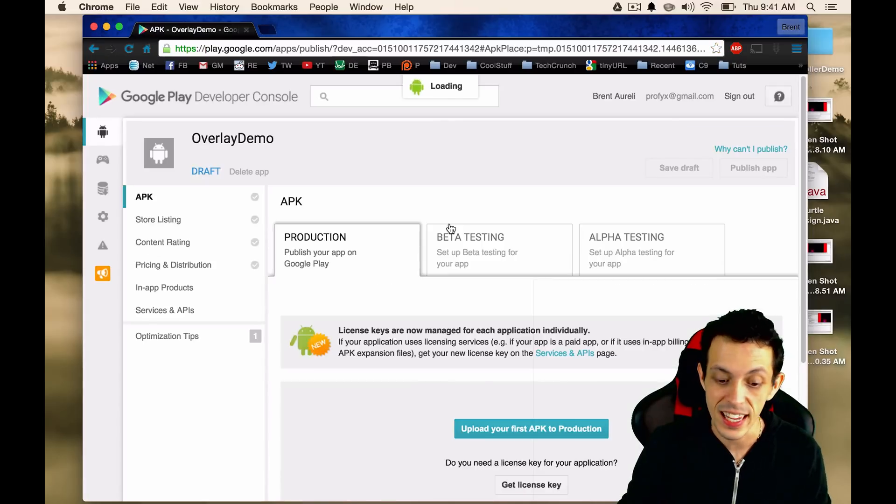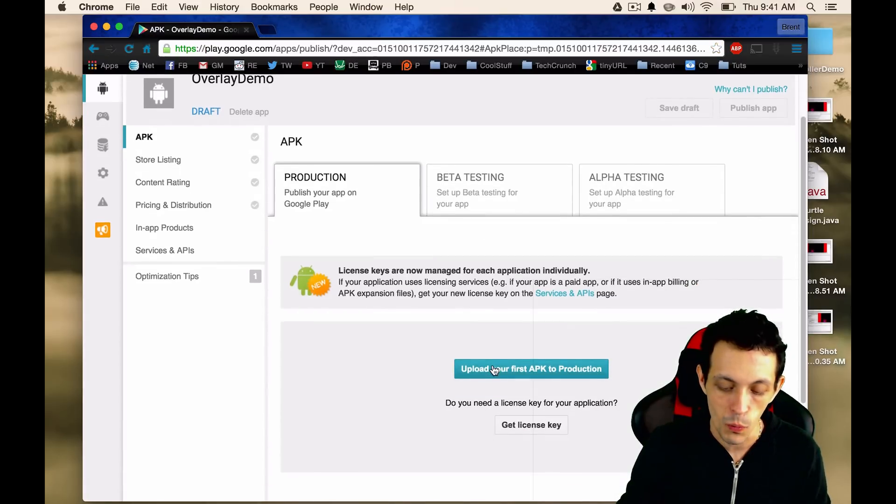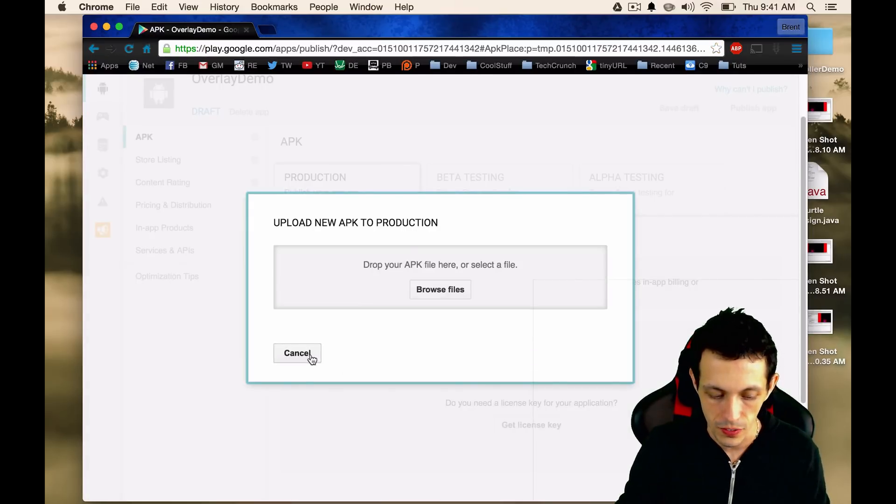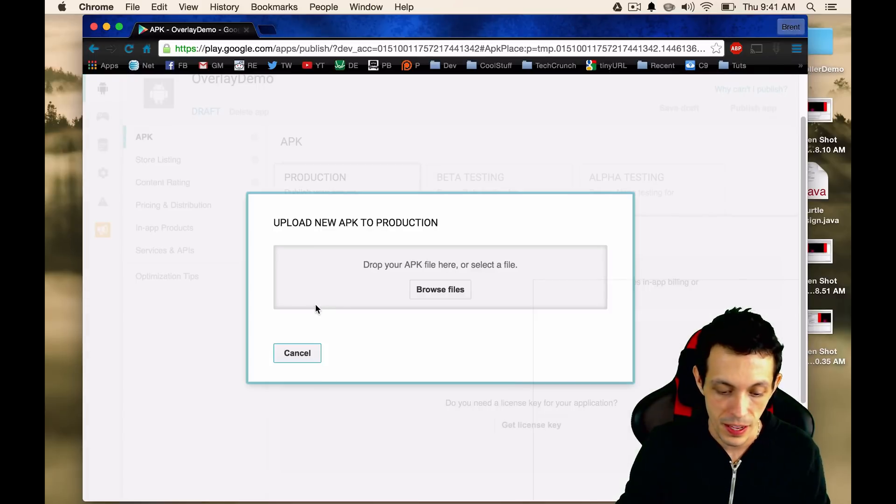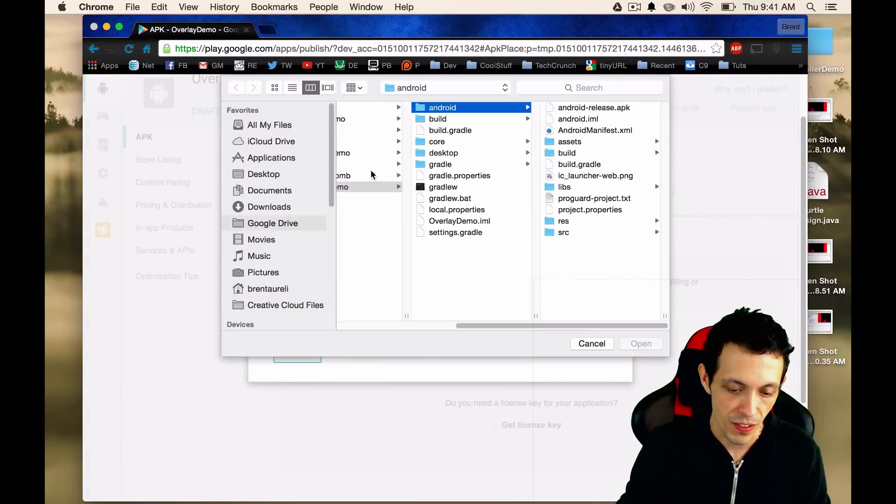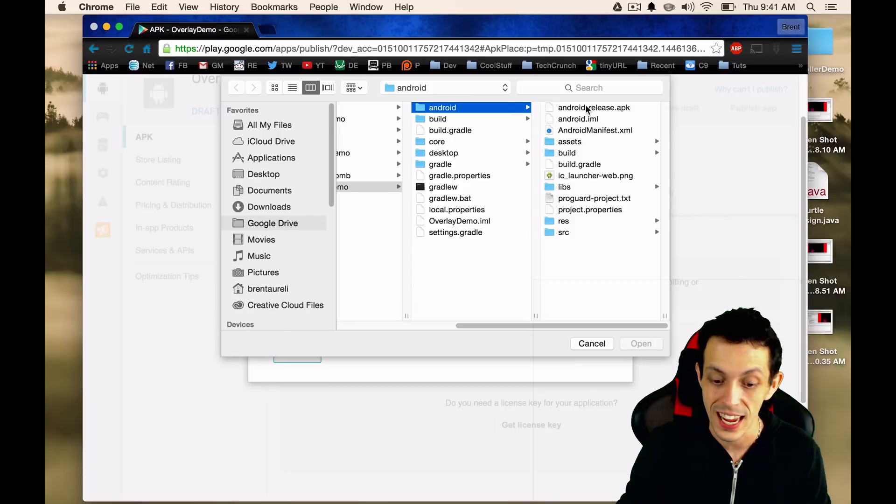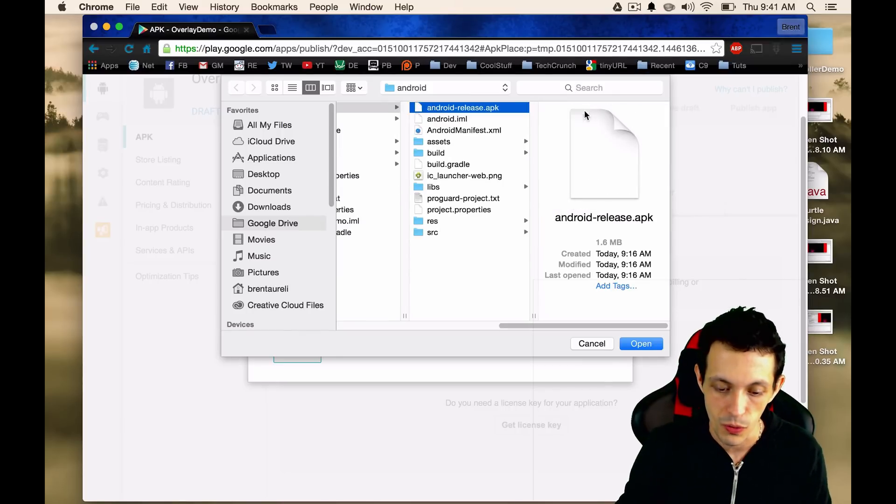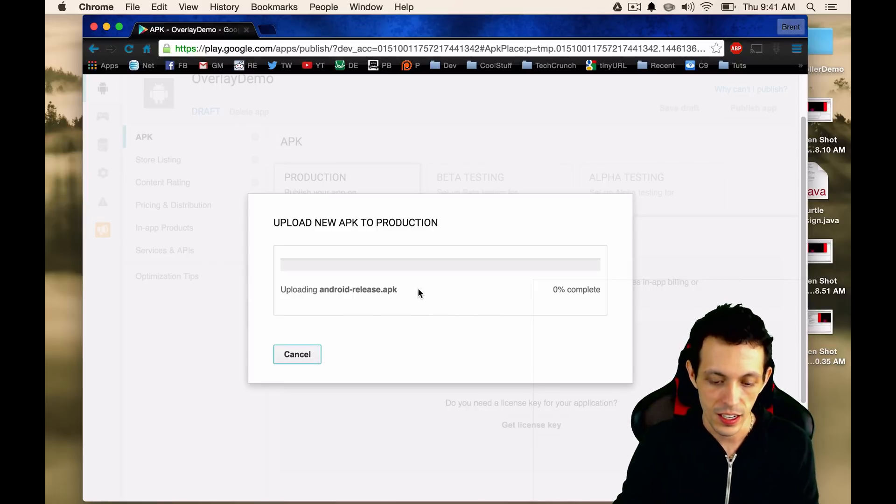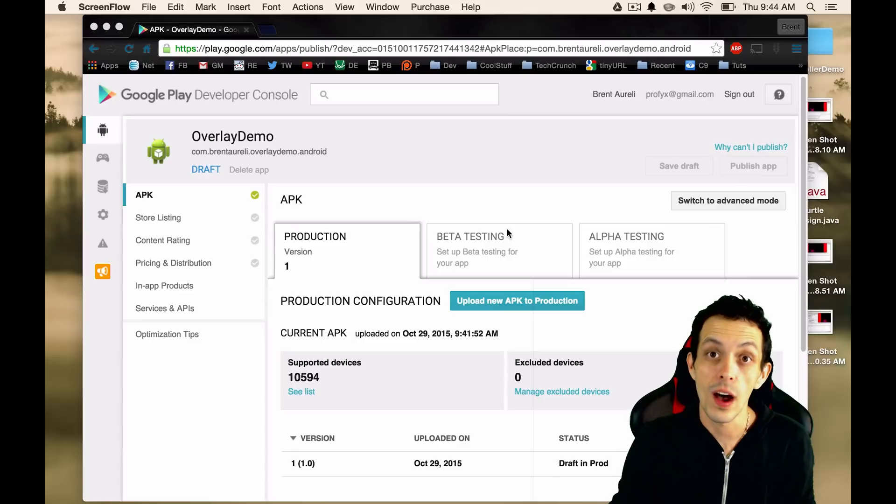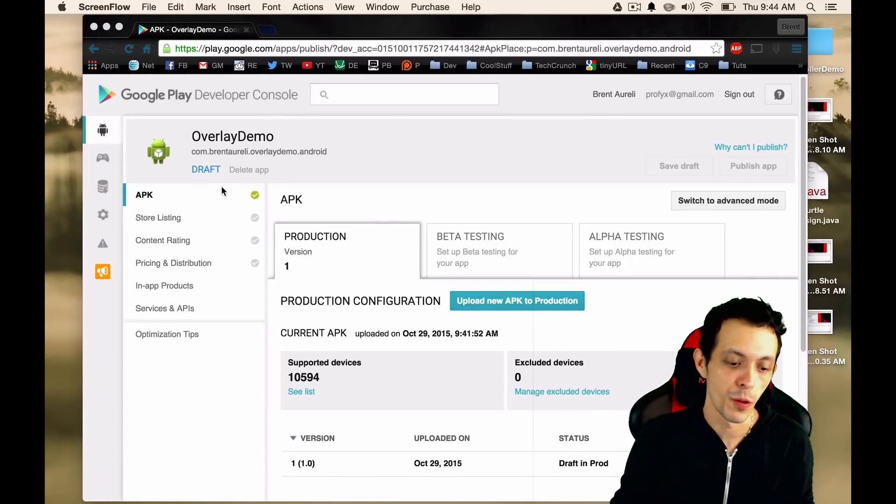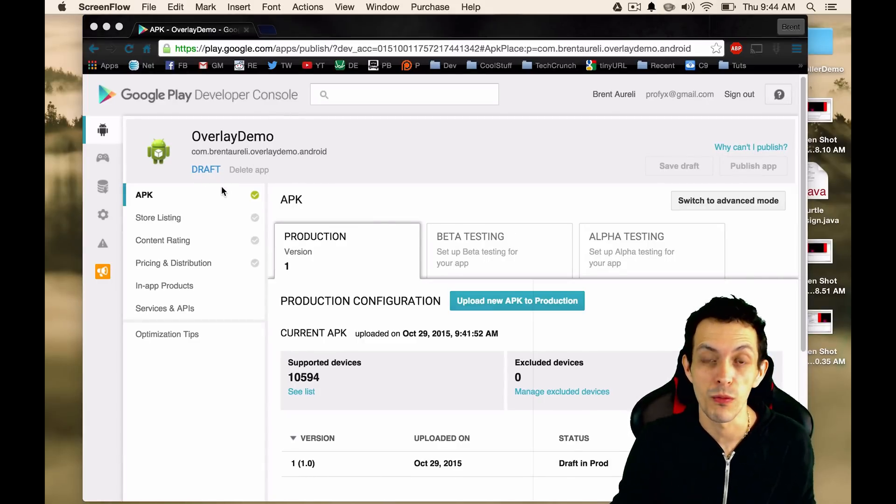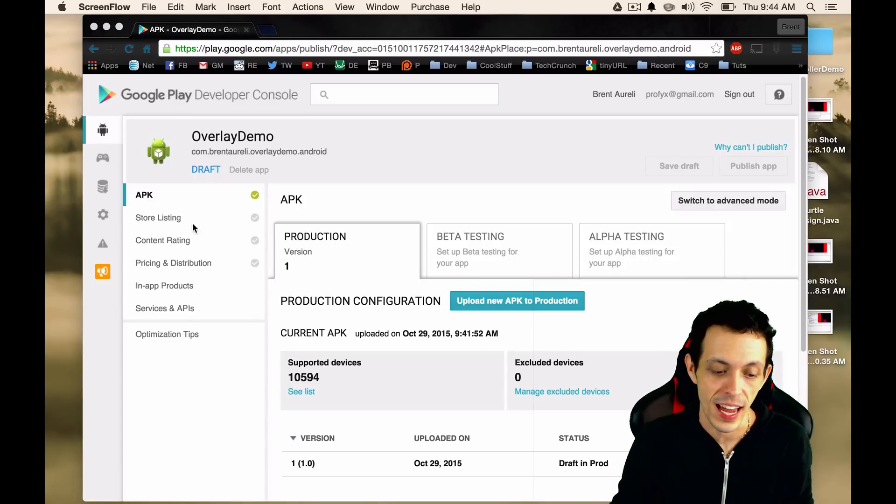Now we need to select the APK that we did earlier. So click this button right here. Upload your first APK to production. Browse your files. Go to the folder that we set our Android APK to. So android-release.apk. Click OK. This will upload. And there you go. So after that is done uploading, you'll see overlay demo here in your developer console. Now there's a few more things that you have to do before you can actually publish the app to the Google Play Store.